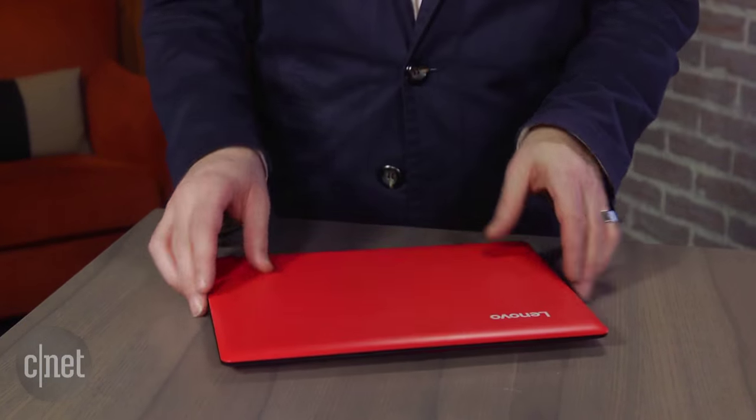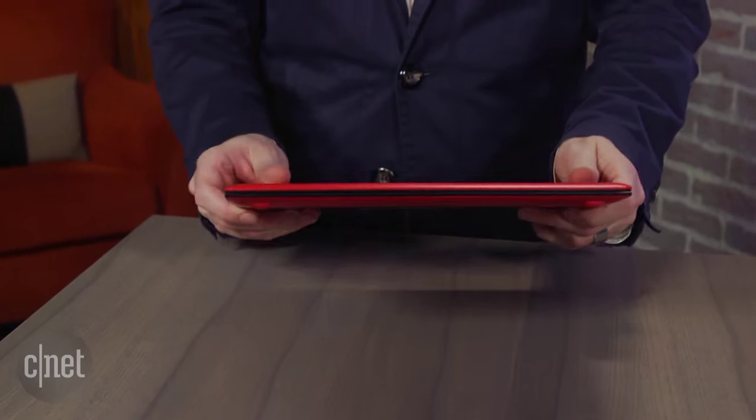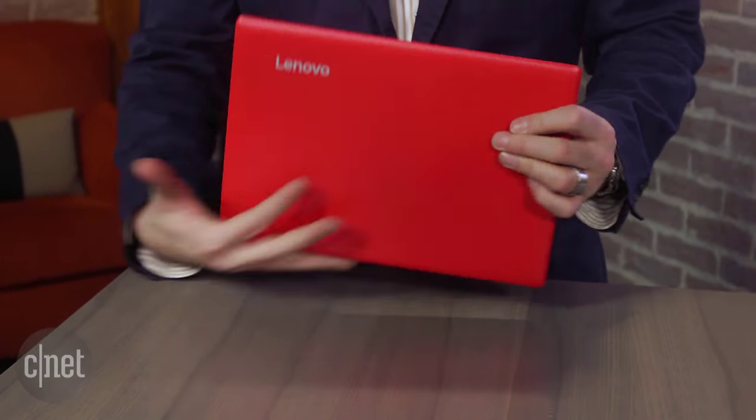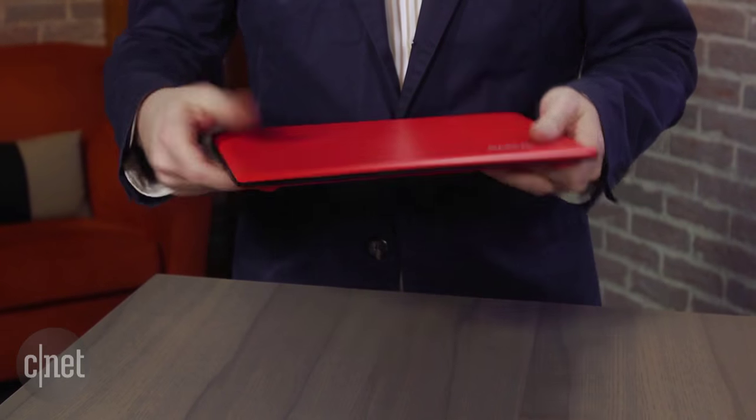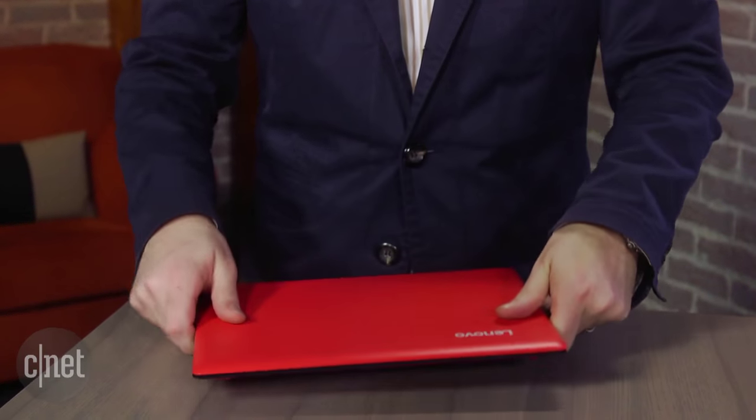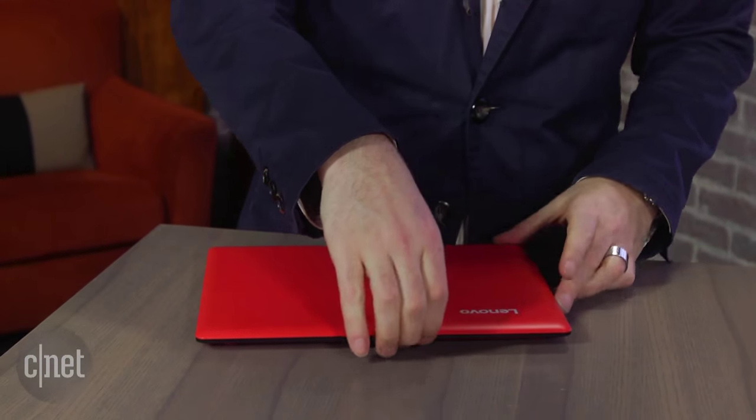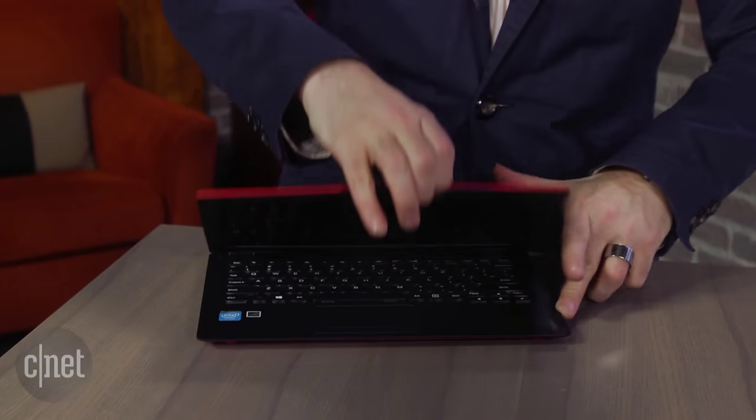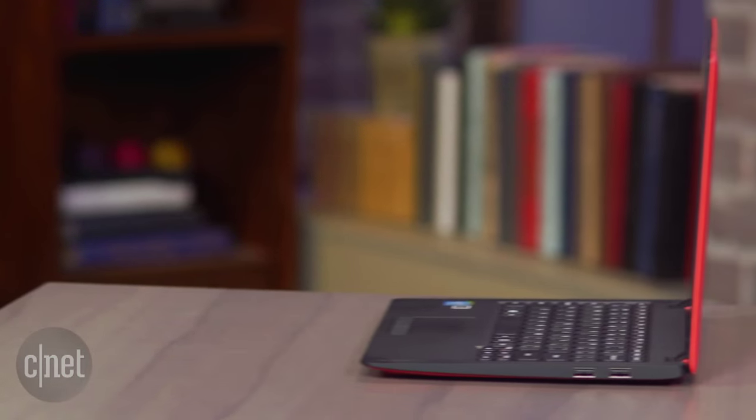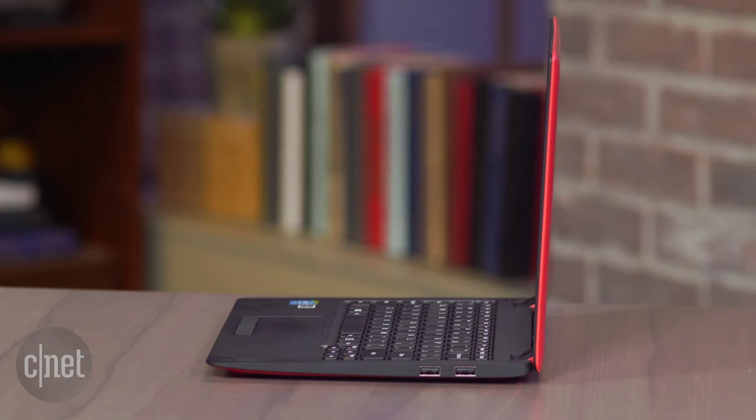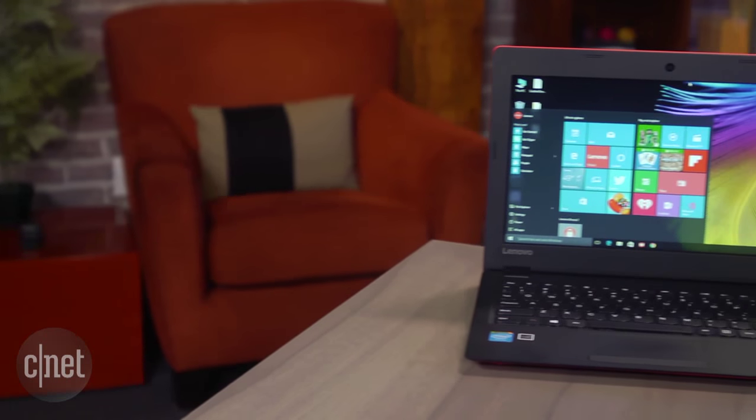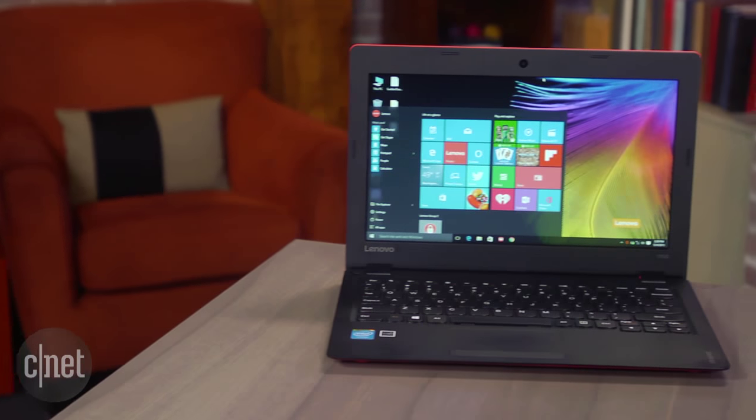But any way you slice it, you are getting something that'll work for everyday tasks, web surfing, online shopping, social media. For less than $200, that's something that would have been unimaginable just a few years ago. I'm Dan Ackerman, and that is the Lenovo IdeaPad 100S.